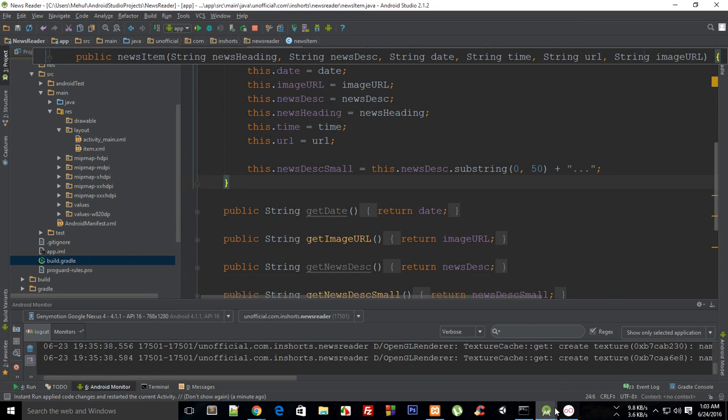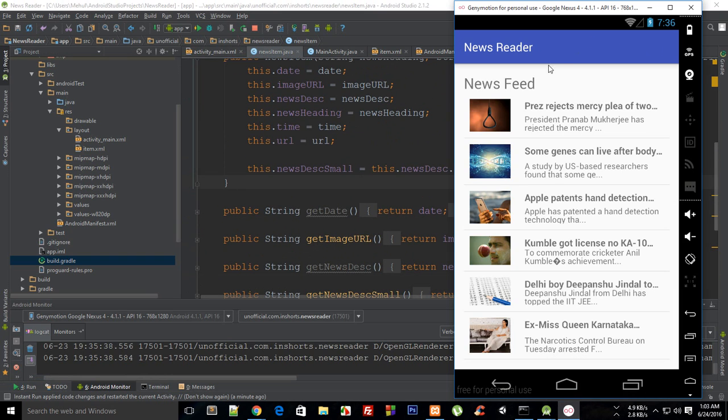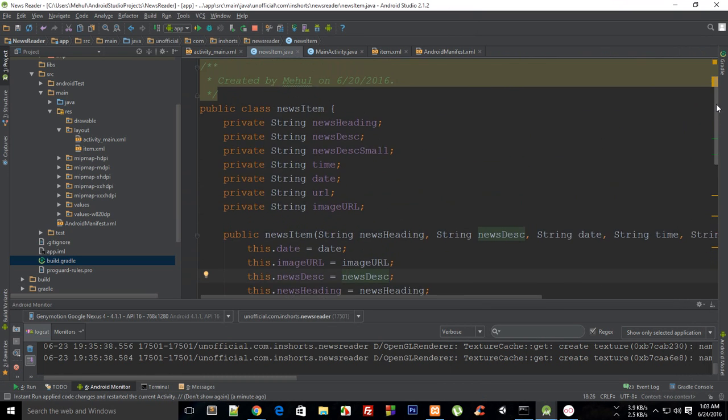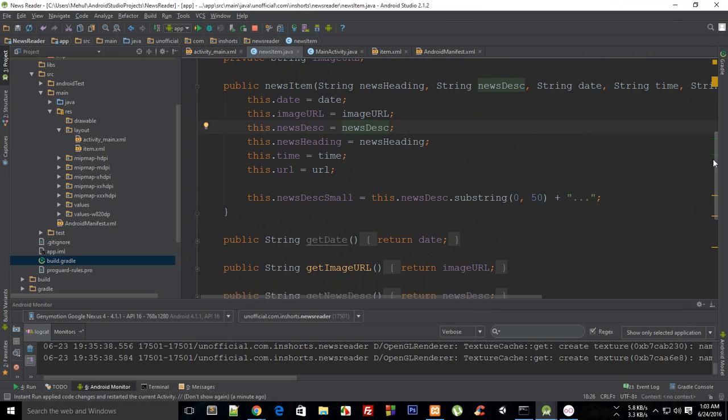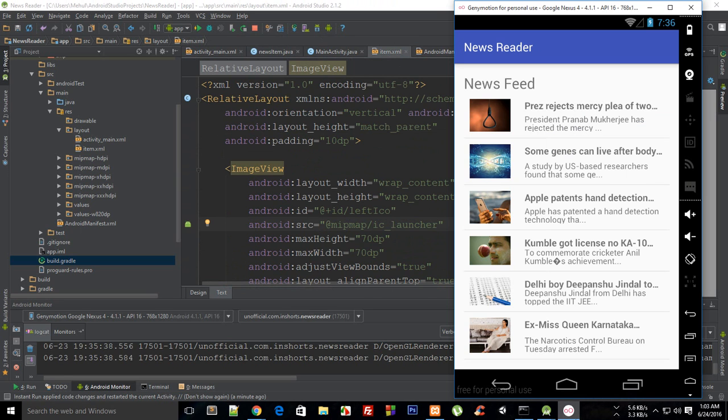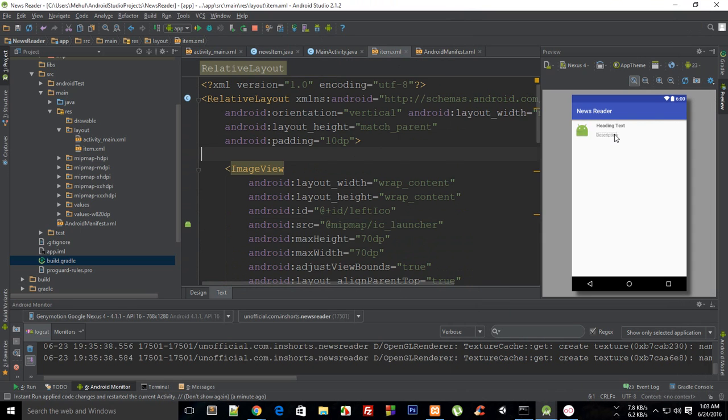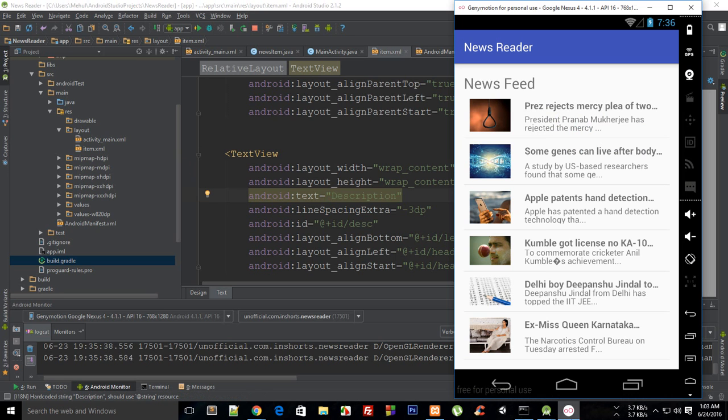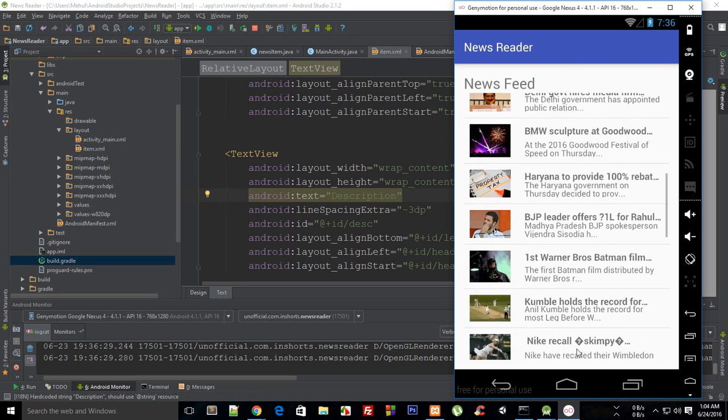What I want you guys to do is download this application source code. I'm going to leave the link for this repository in the description. I want you to make changes in this code and especially in this item.xml to include a date and time field right here somewhere and a description such that it doesn't cross them, and I want you to try this on your devices as well.